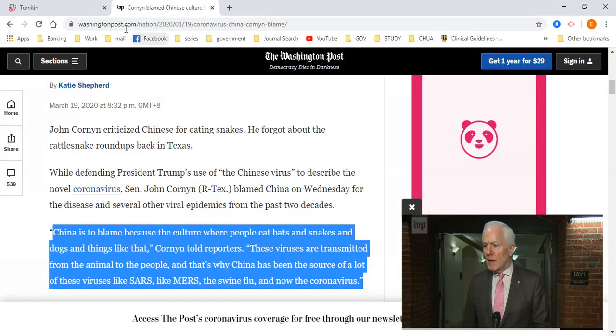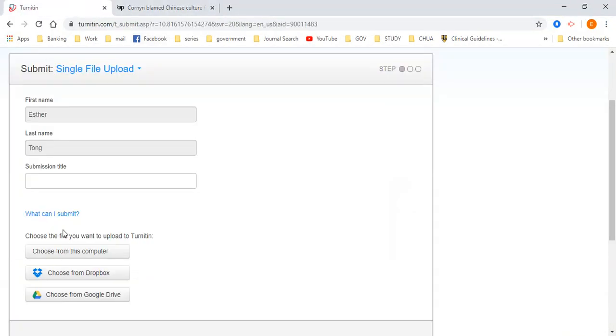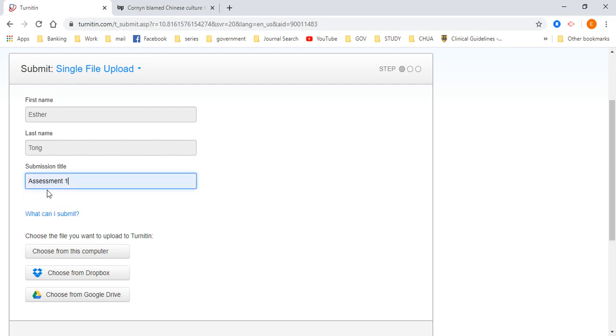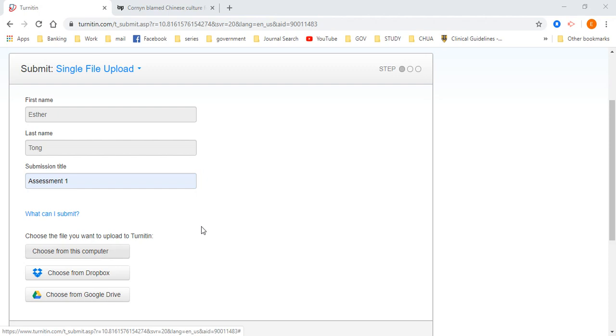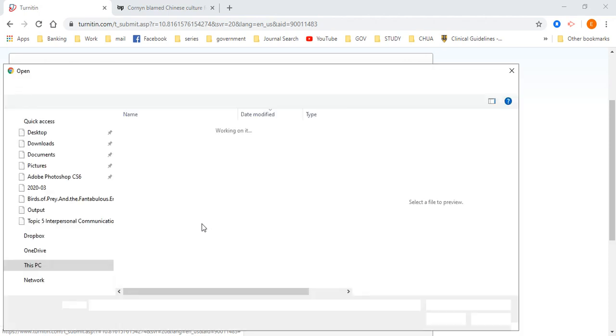So all I need to do is save. All you have to do is just go and upload submission title, assessment one, choose from this computer.